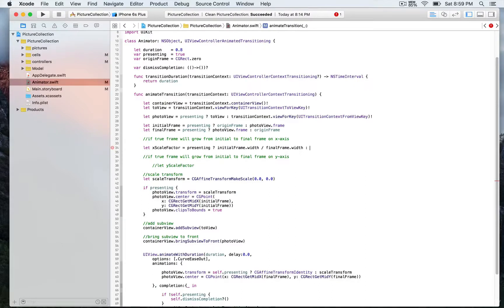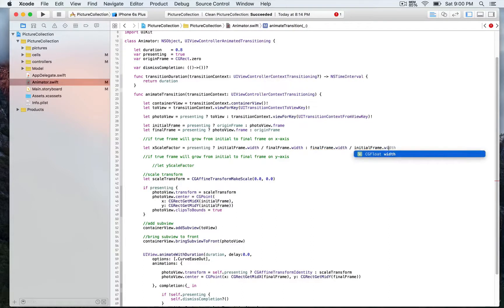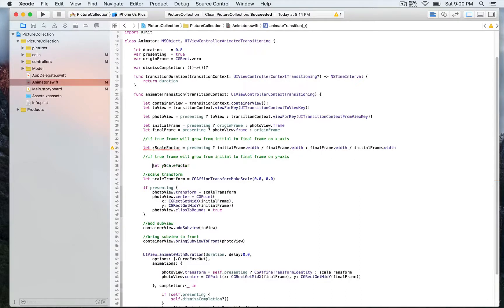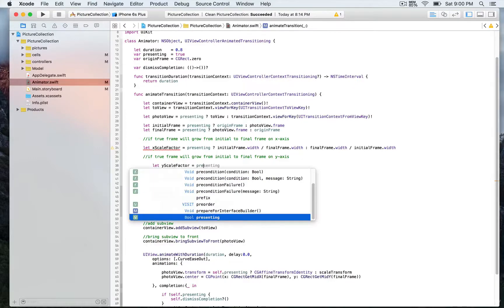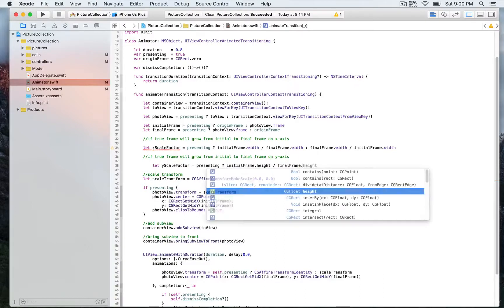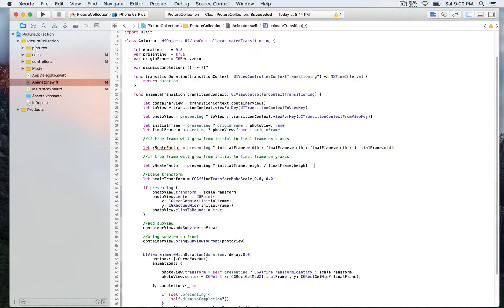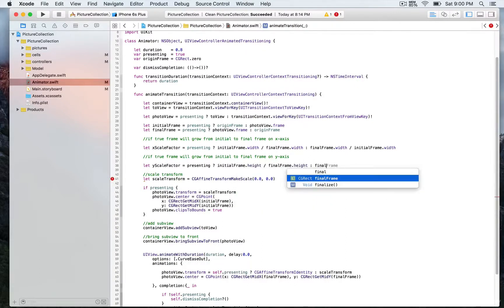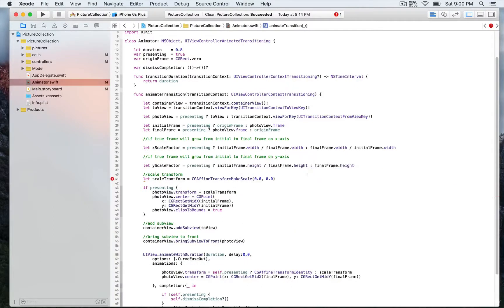The false branch — equivalent to else — will return finalFrame.width divided by initialFrame width. So if it's not presenting, we use the initial frame. I forgot to add just the width right there. We're going to do the same for yScaleFactor below: if presenting is true, we return initialFrame.height divided by finalFrame.height.